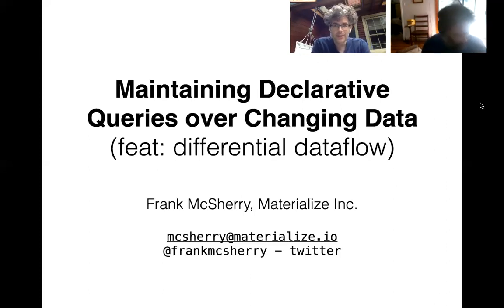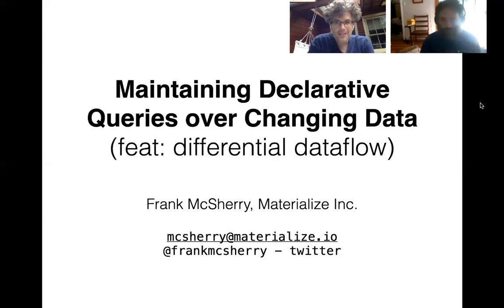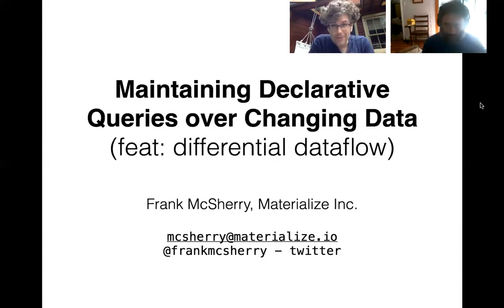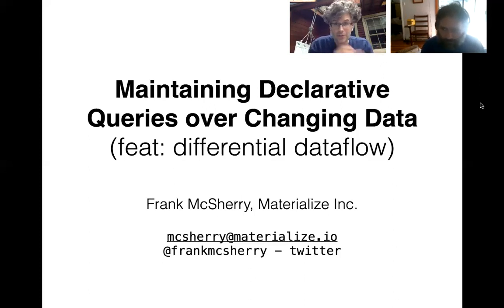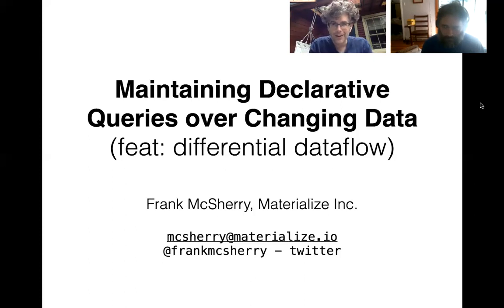Frank is going to talk about differential dataflow, which is great because it's something I've always wanted to understand and not really understood. Frank's going to walk through it and I'm going to ask him lots of annoying questions, and hopefully I'll be a good proxy for everyone else. Thanks, Avi. Definitely interrupt at any point — the content is meant to be understood, so if I'm trying to bludgeon you with something, just ask questions. There's also going to be some stuff we won't cover here; this is meant to be an intro, covering the key concepts and where the exciting technical moments are.